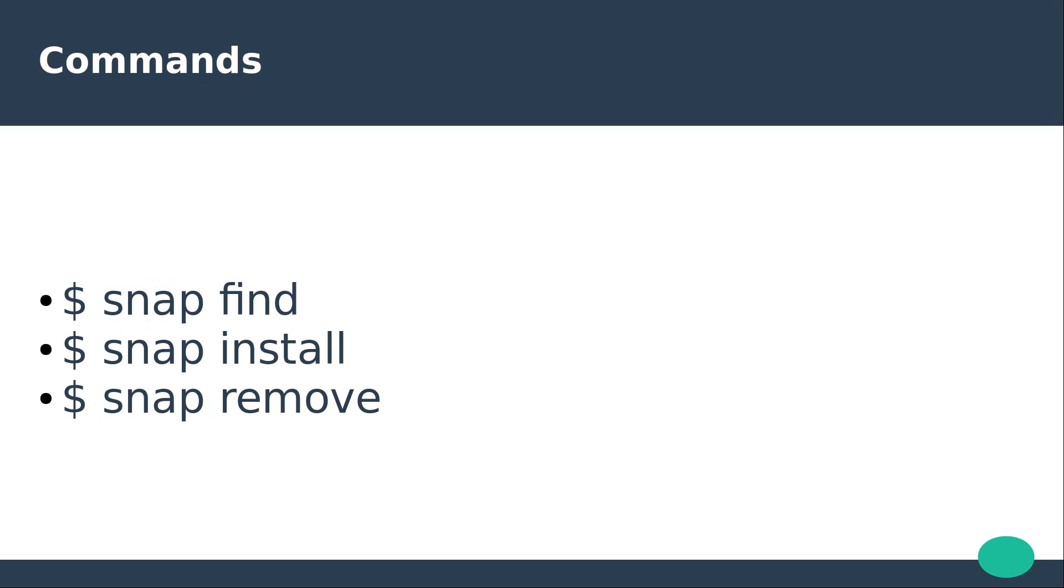There are three main commands for using snappy: snap find, snap install and snap remove. Once installed, an application can be accessed as though it was traditionally packaged, either via the terminal or desktop application searcher.